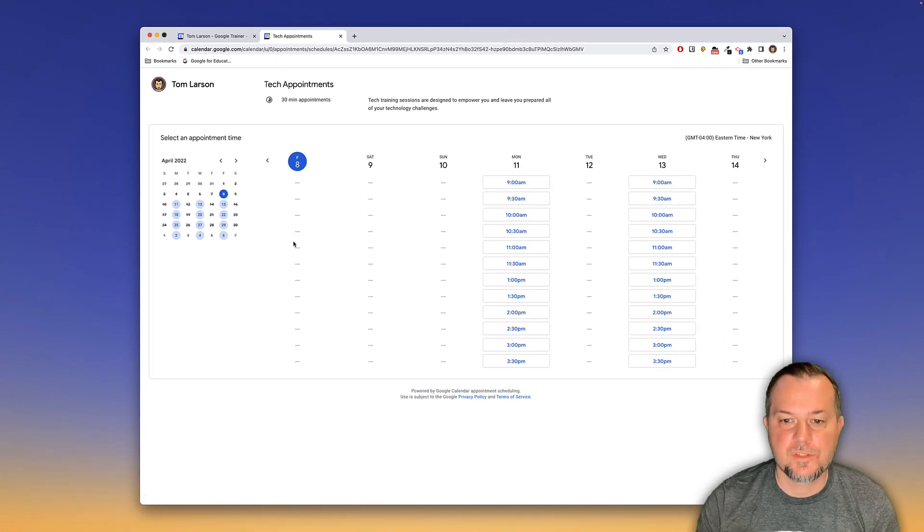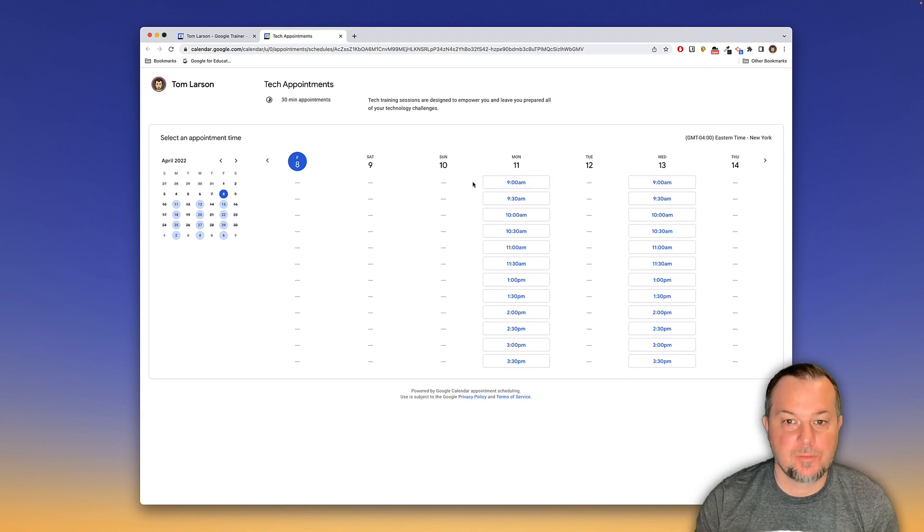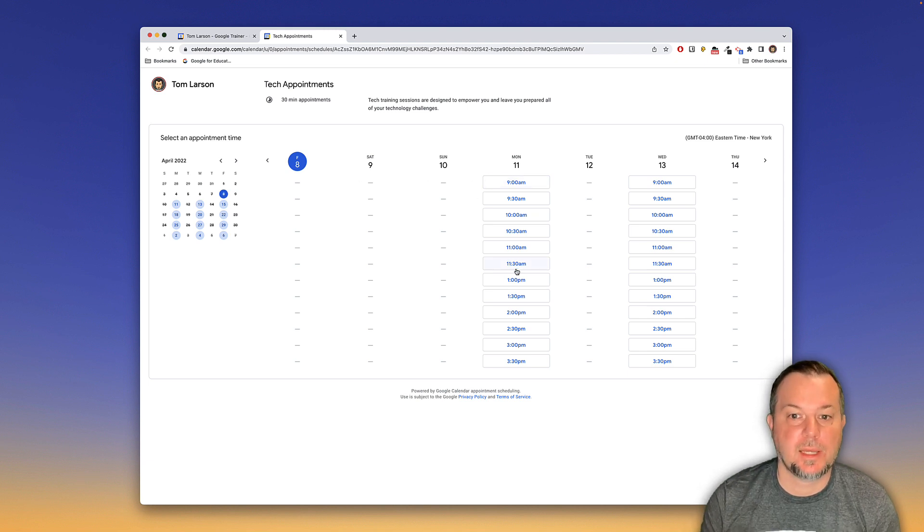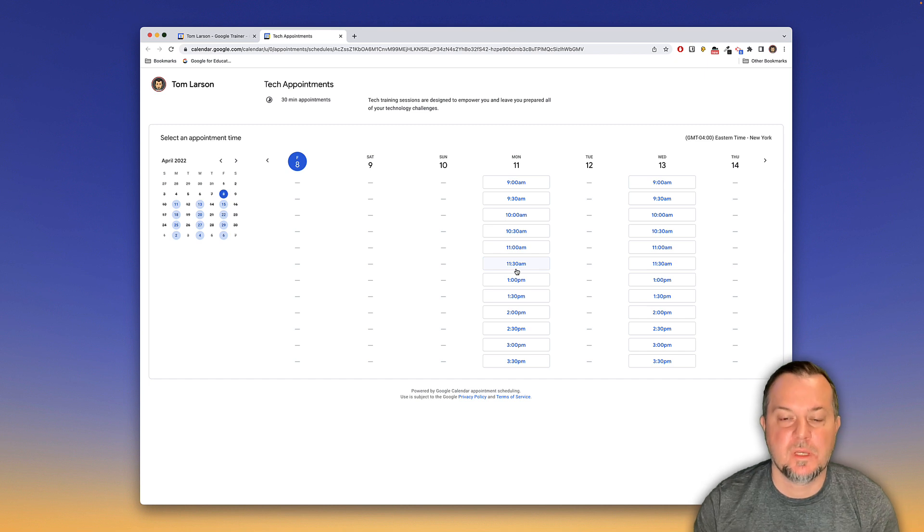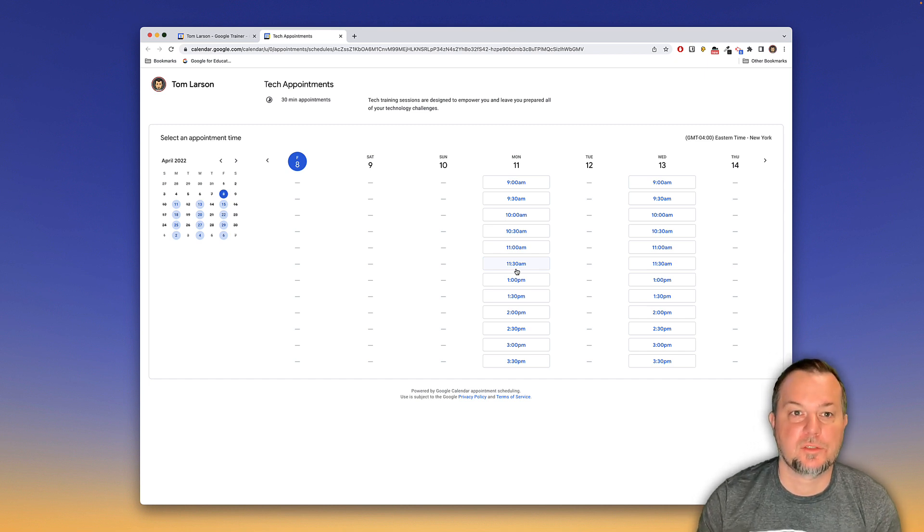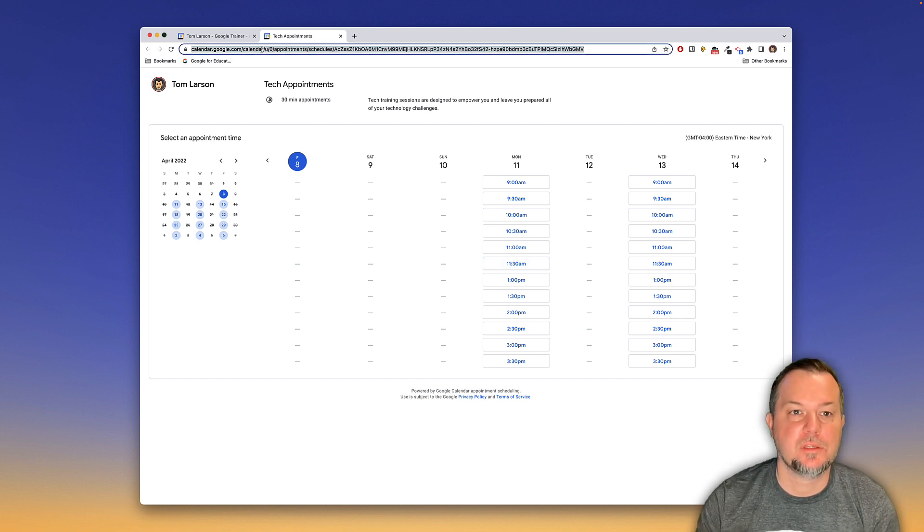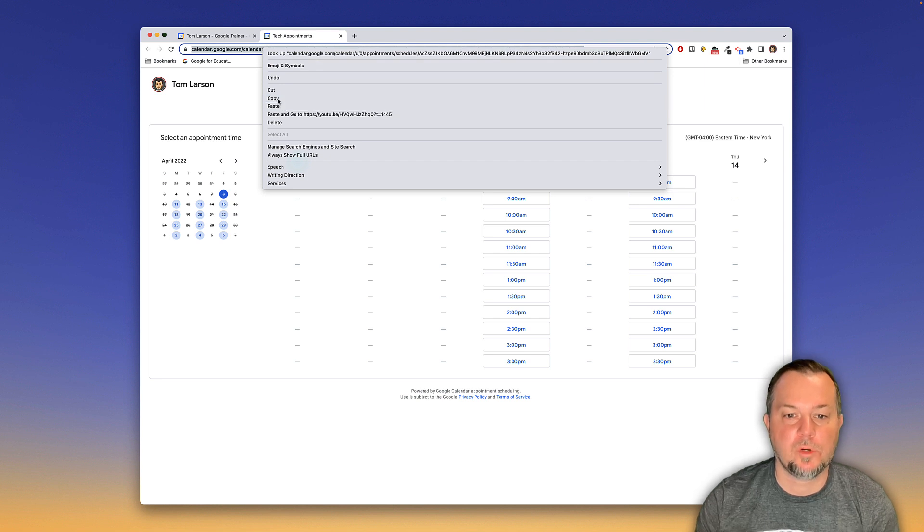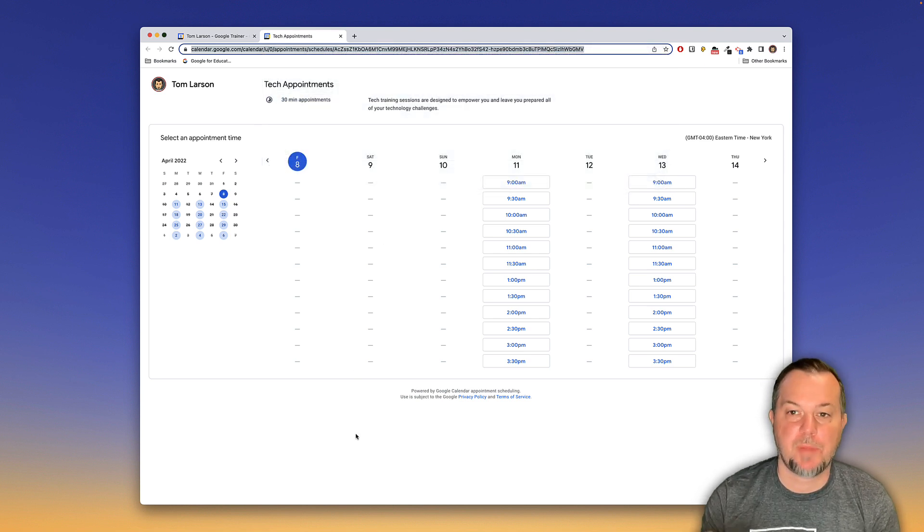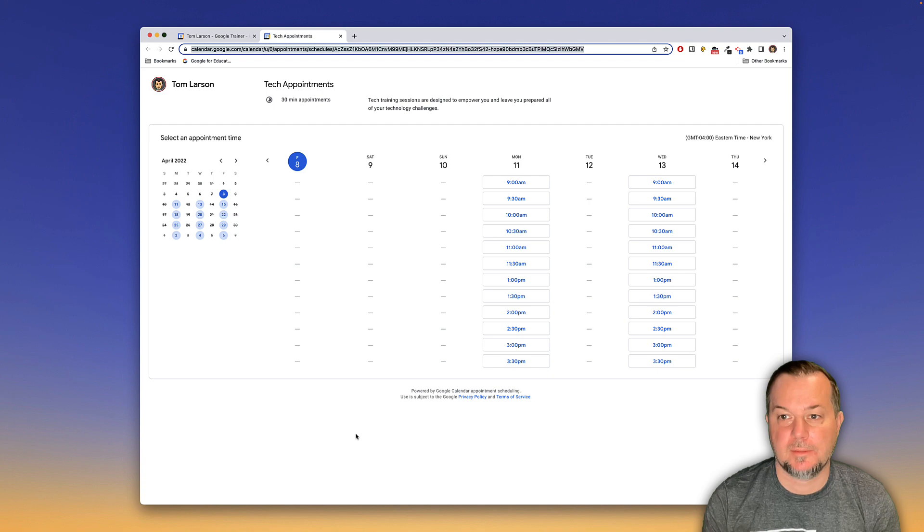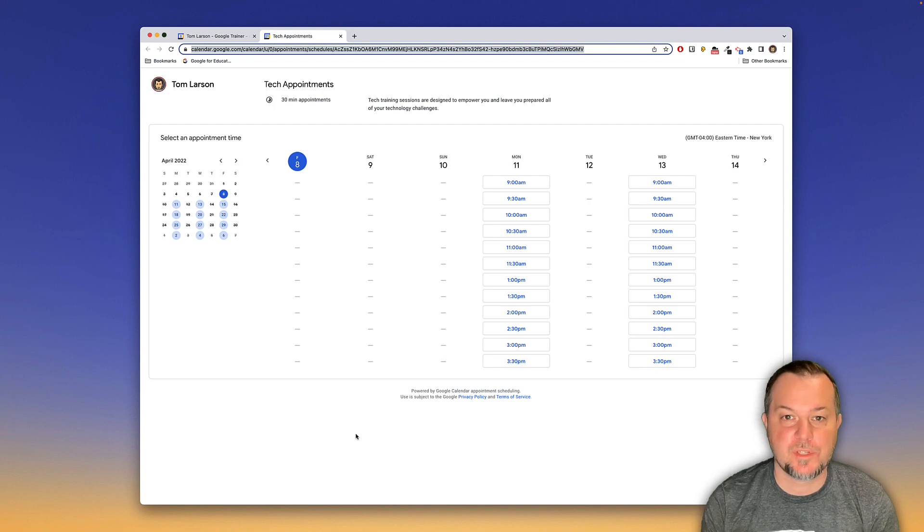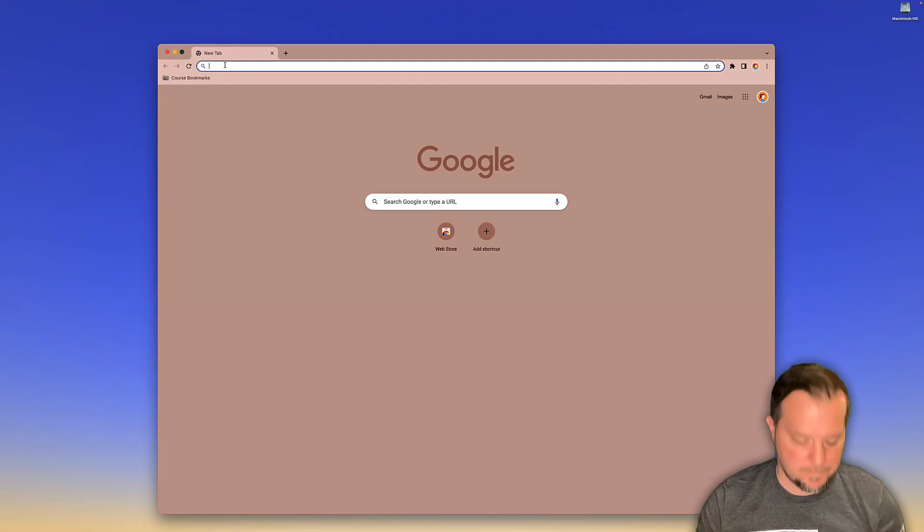Visitors to our page will see the options and it's just a matter of them clicking on it. Now I have a demo account that I'm going to use to show you all how this works. So let me go ahead and copy this URL and we're going to assume that this now has been posted to my website.